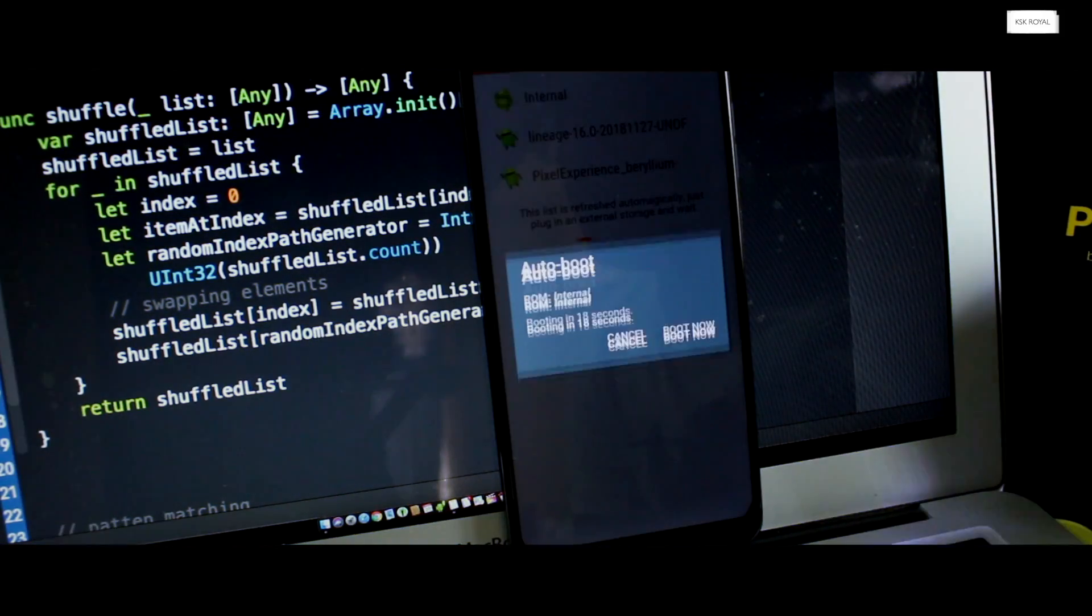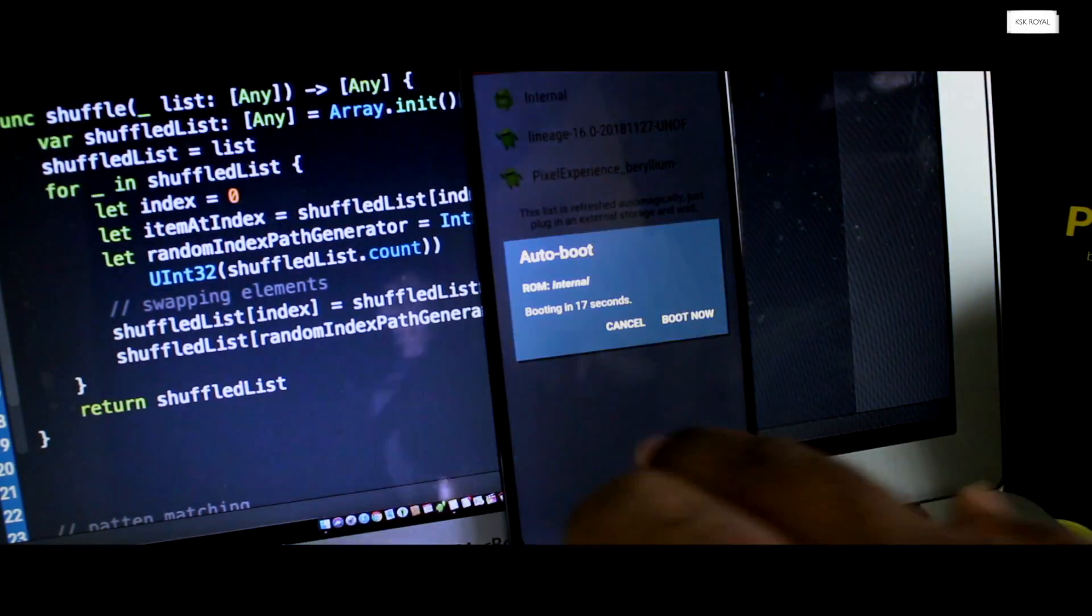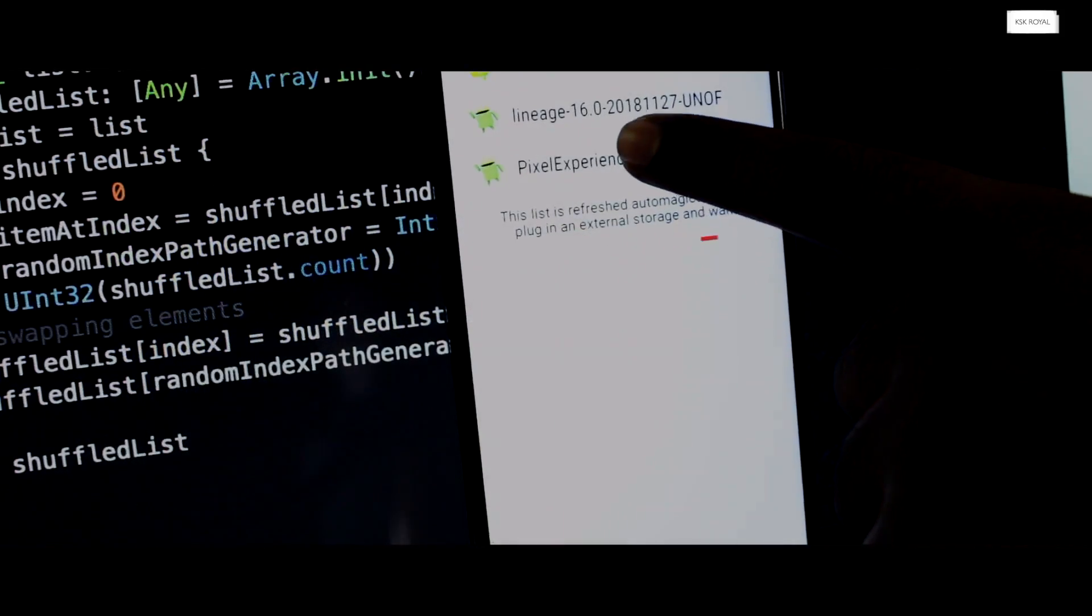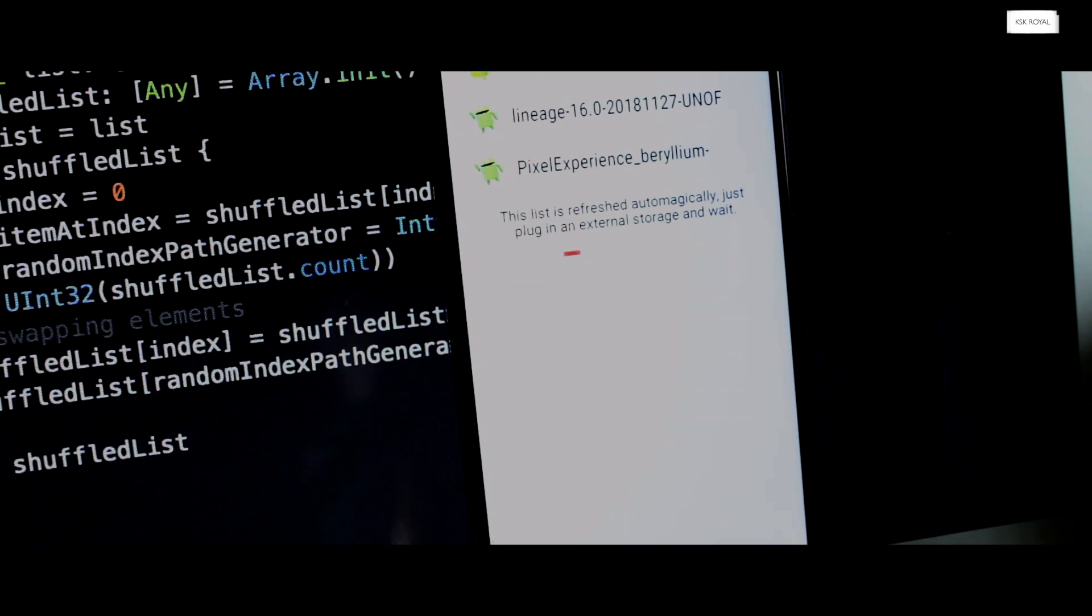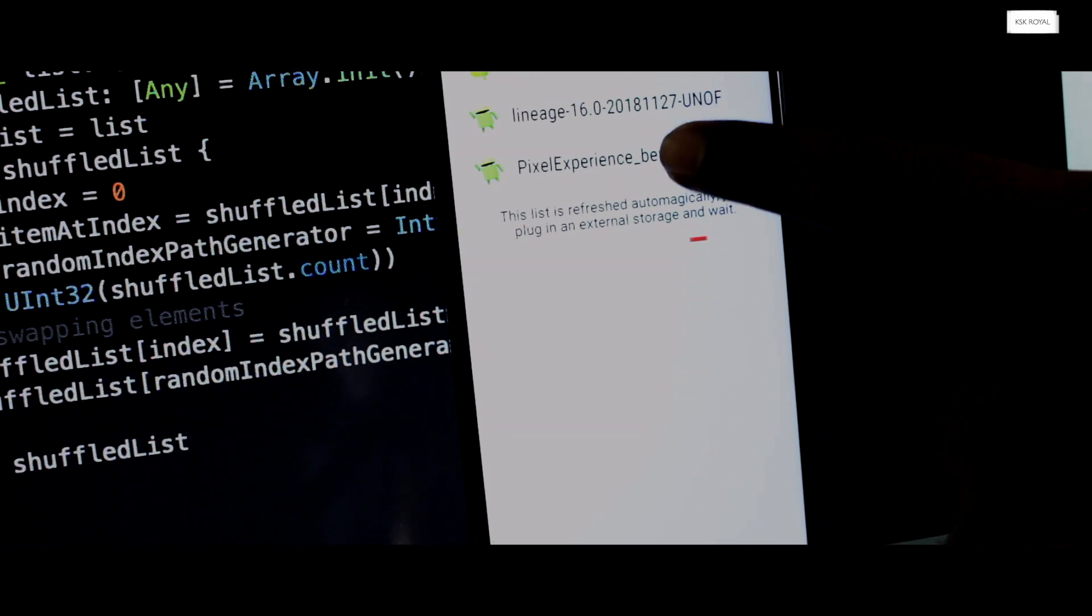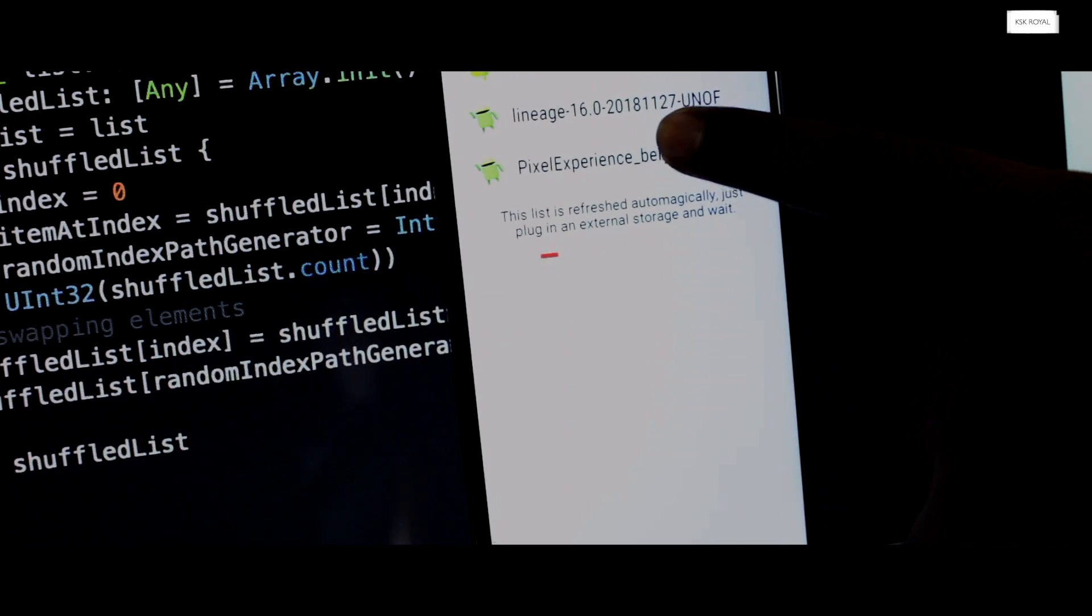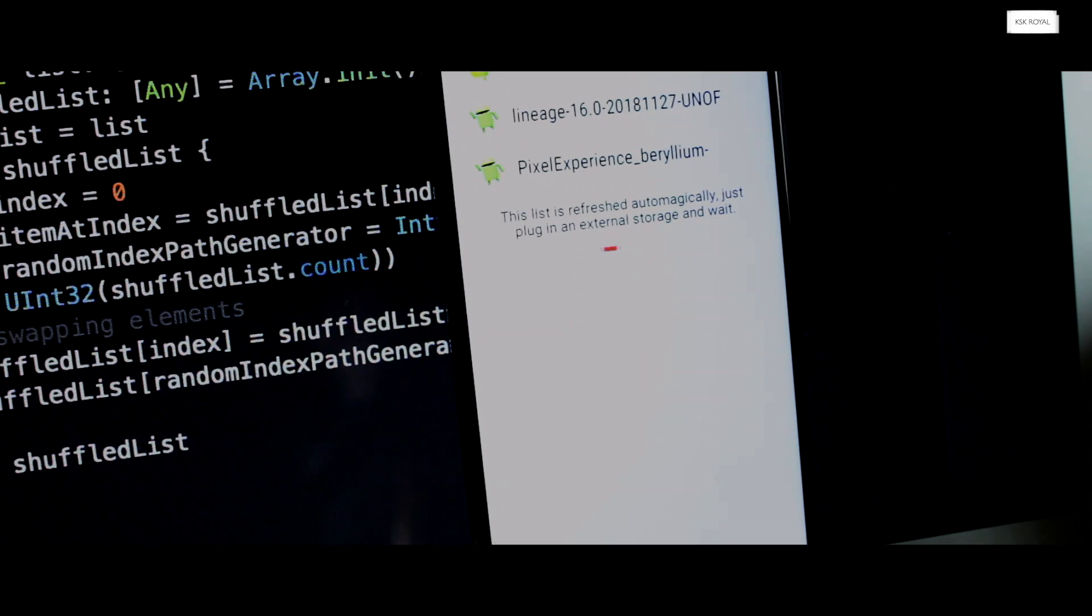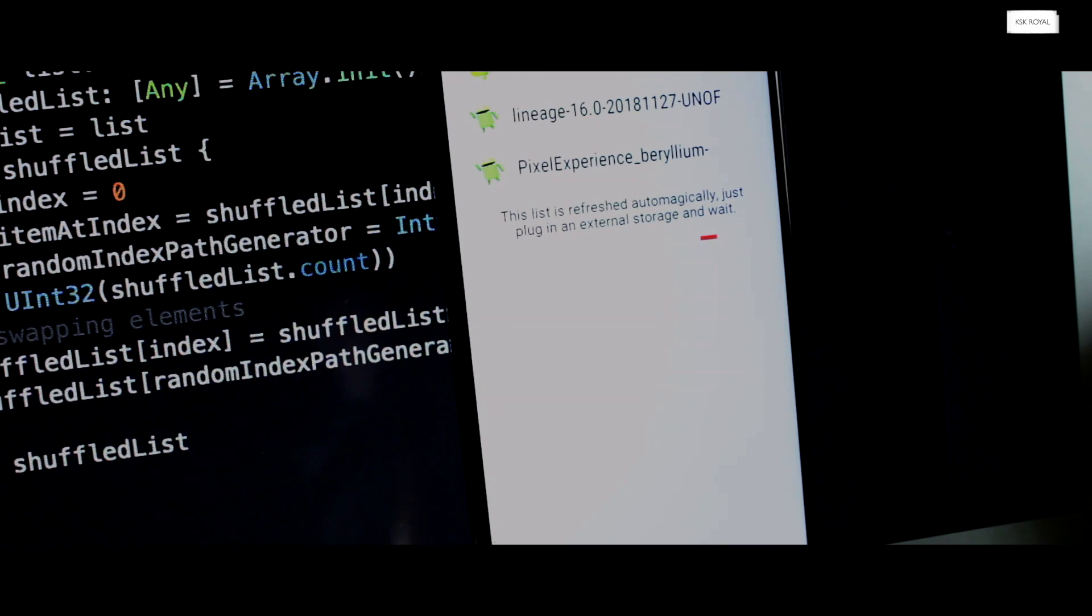Normally when you install a custom ROM, it will replace the stock ROM. But with the help of multi-ROM, you don't need to worry about the stock ROM. So this way, you can install numerous ROMs to the internal storage and boot into any ROM at the time of boot.